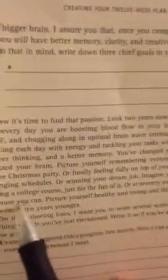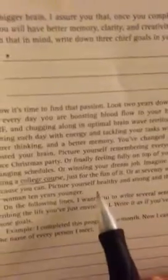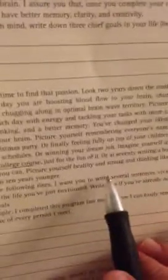Picture yourself remembering everyone's name at the office Christmas party, or finally feeling fully on top of your children's ever-challenging schedules, or winning your dream job. Imagine yourself at 80 taking a college course just for the fun of it, or at 70 writing a book just because you can. Picture yourself healthy and strong and thinking like a man or woman 10 years younger.